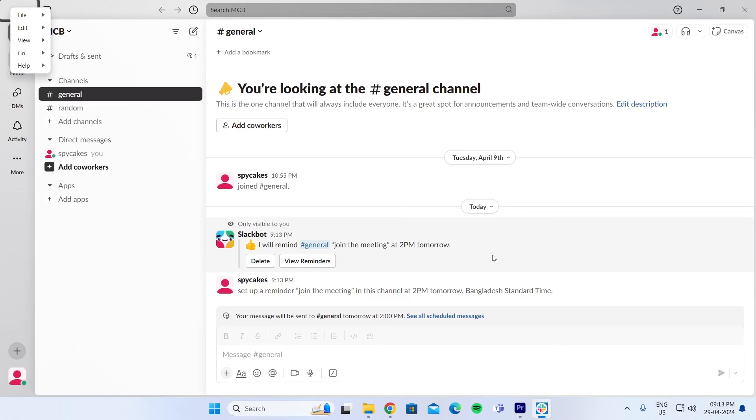And that is how to schedule a meeting in Slack. I hope this video was helpful. If it was, please give it a thumbs up and don't forget to subscribe.